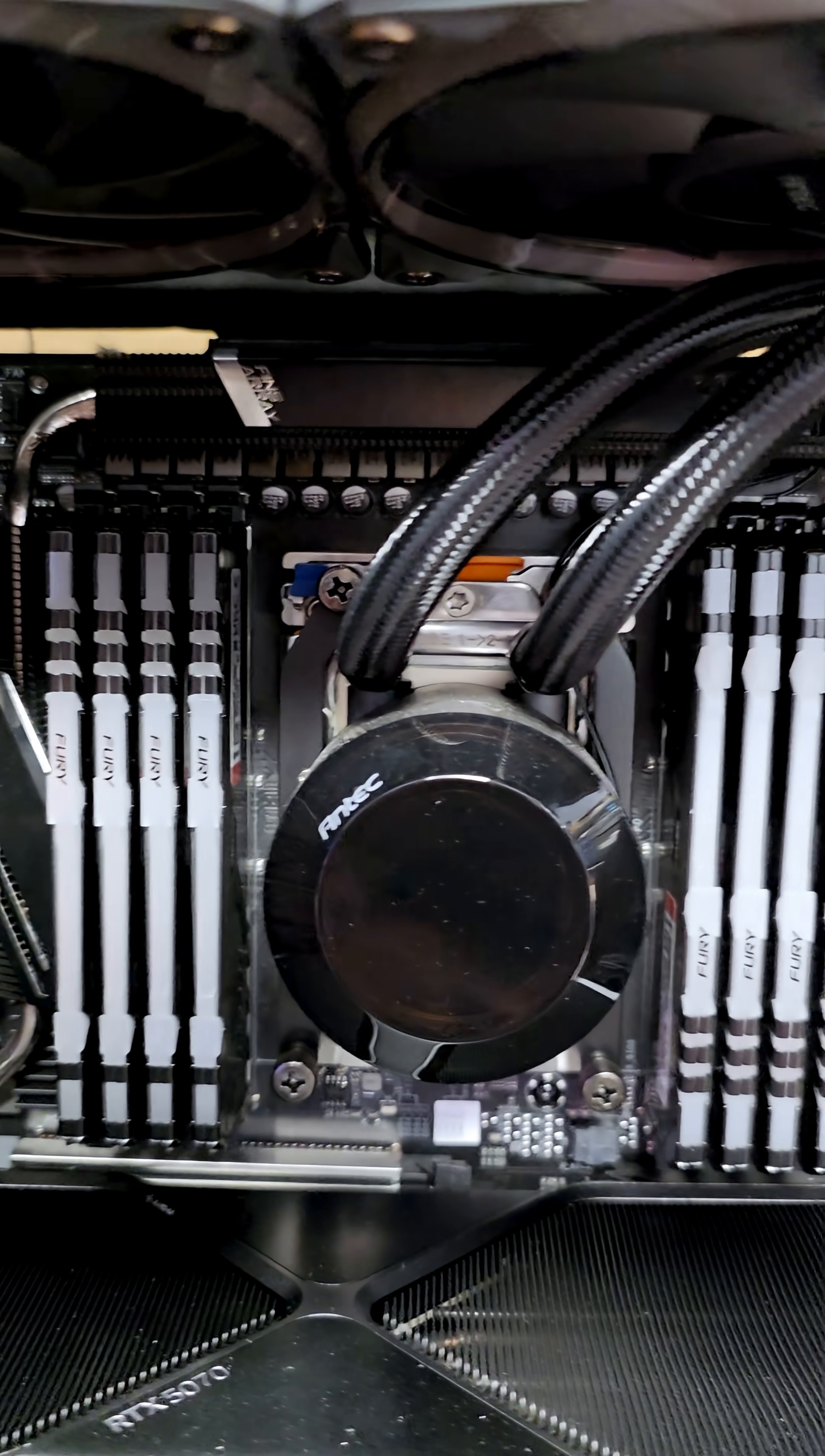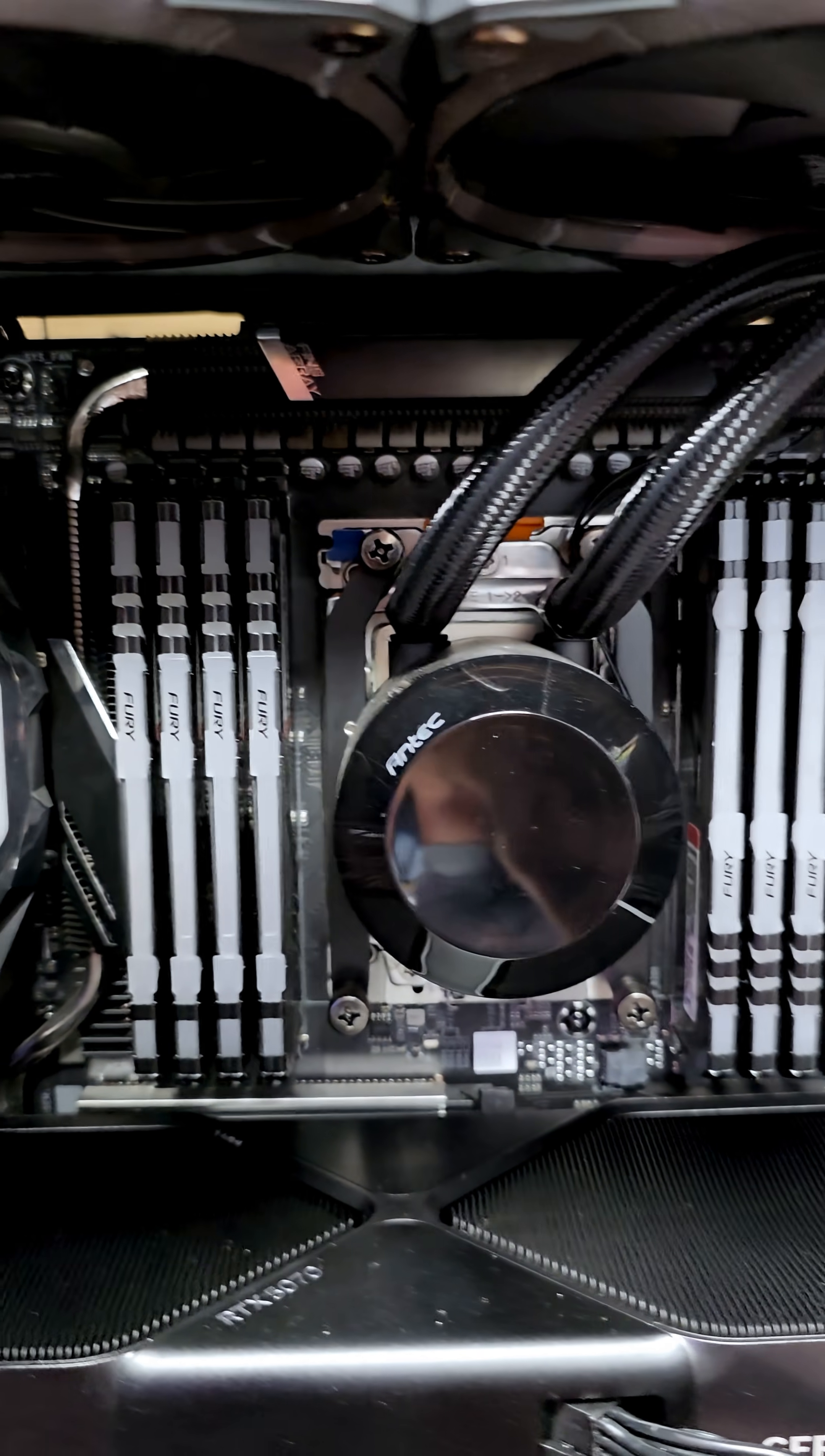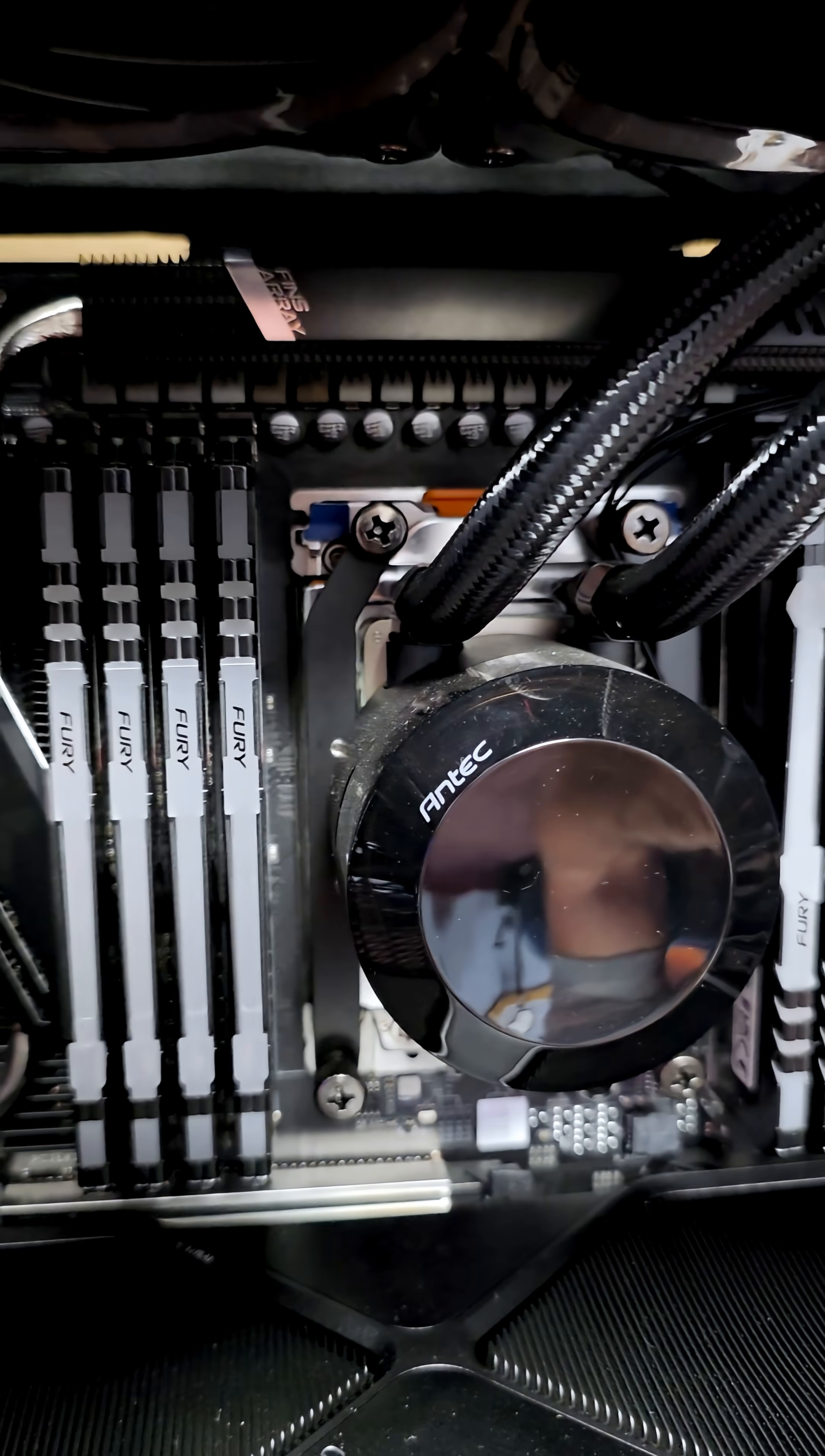Utilizing a 32 core Threadripper with 256 gigabytes of RAM, that might be overkill for a NAS. But we're doing it.